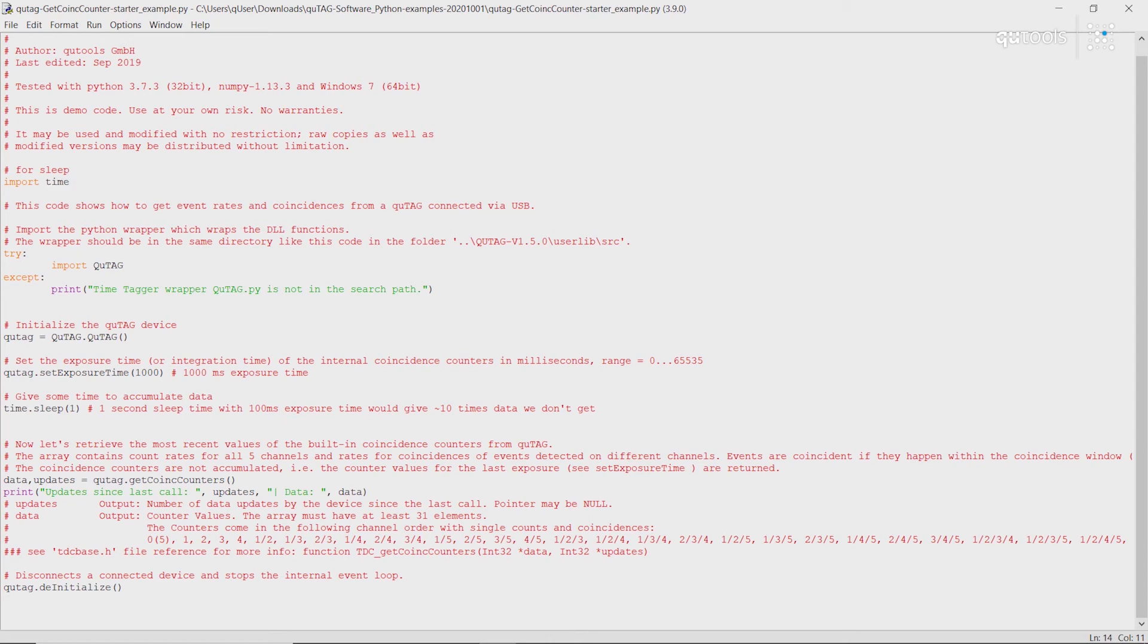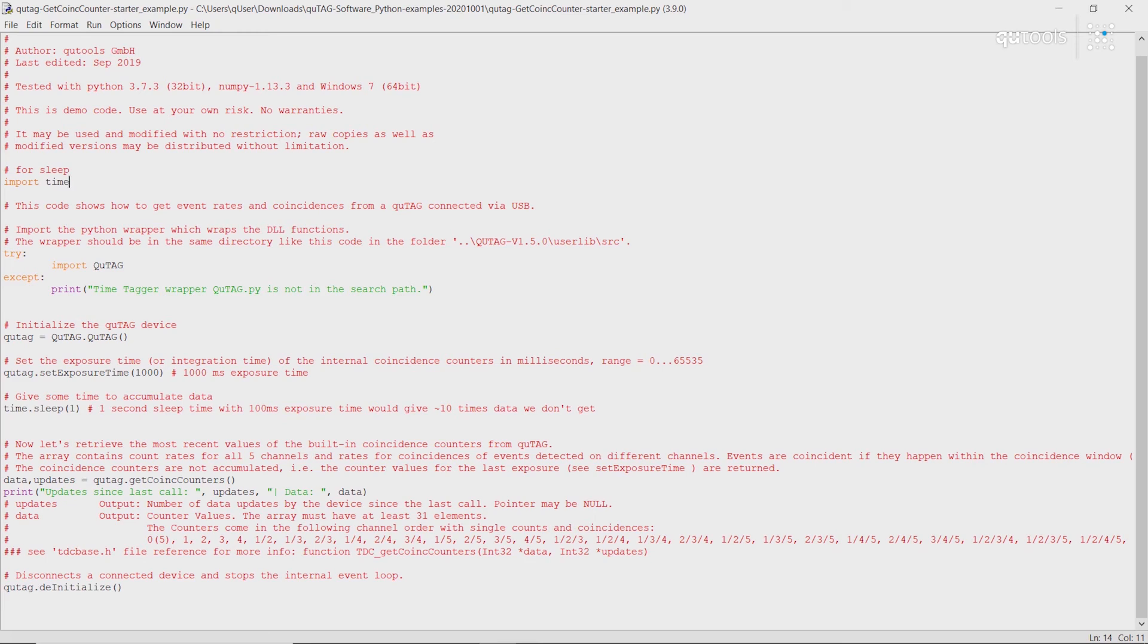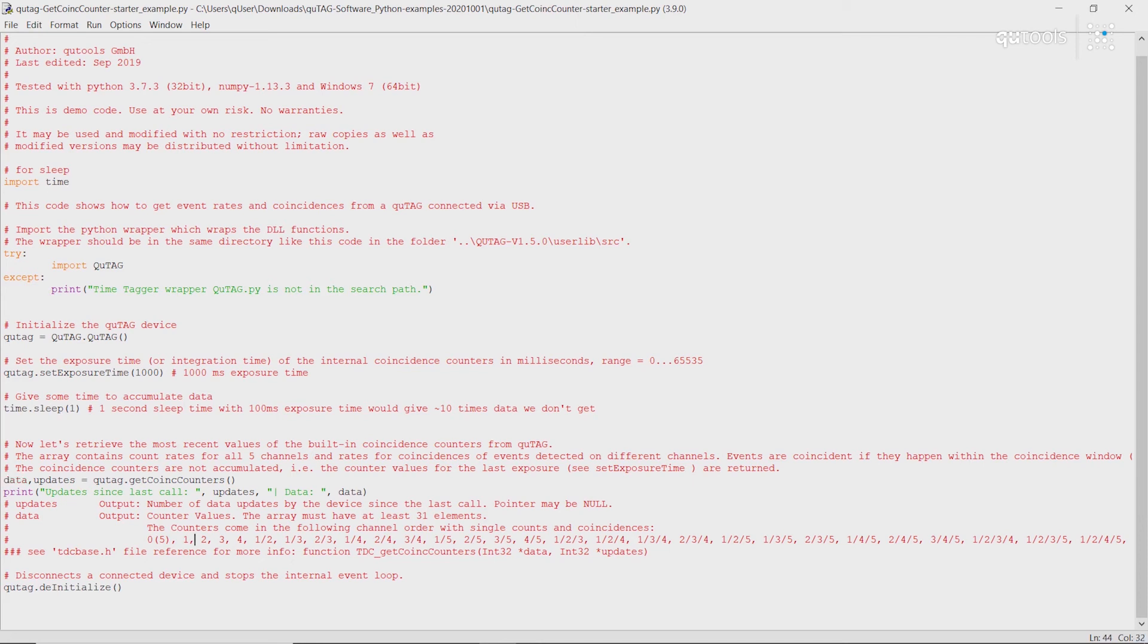We import the Qtag DLL wrapper. We then declare the object contained within. Set our exposure time using this declared object. Do a quick delay to give the Qtag time to set this. And then we read out all of the count rates and coincidence rates for all of the channels. This comes out in this array data in the following format.